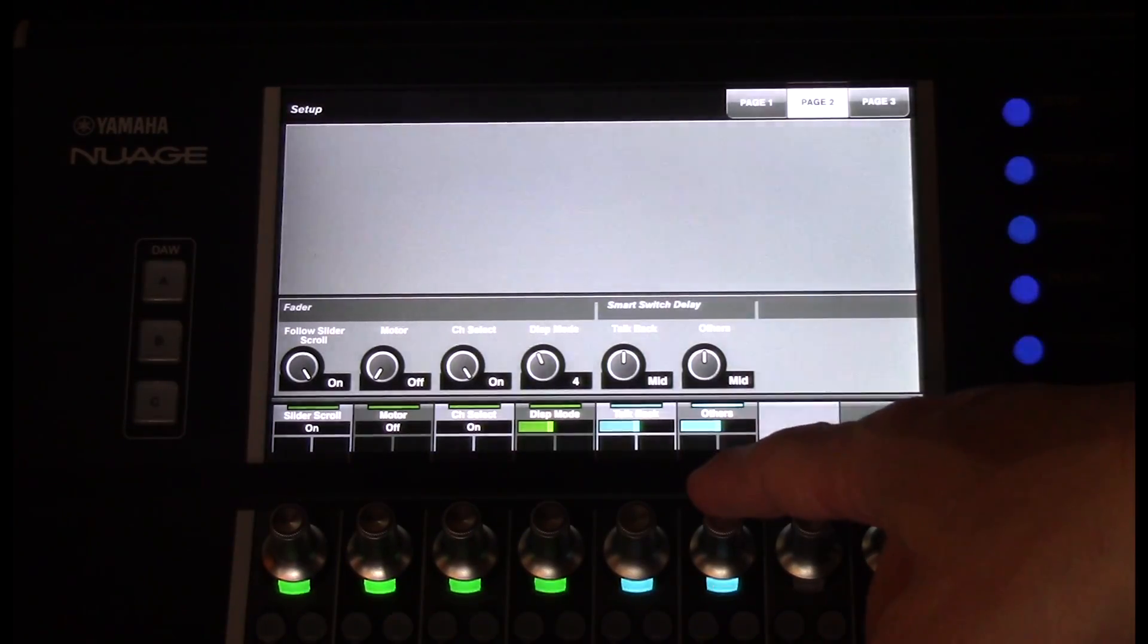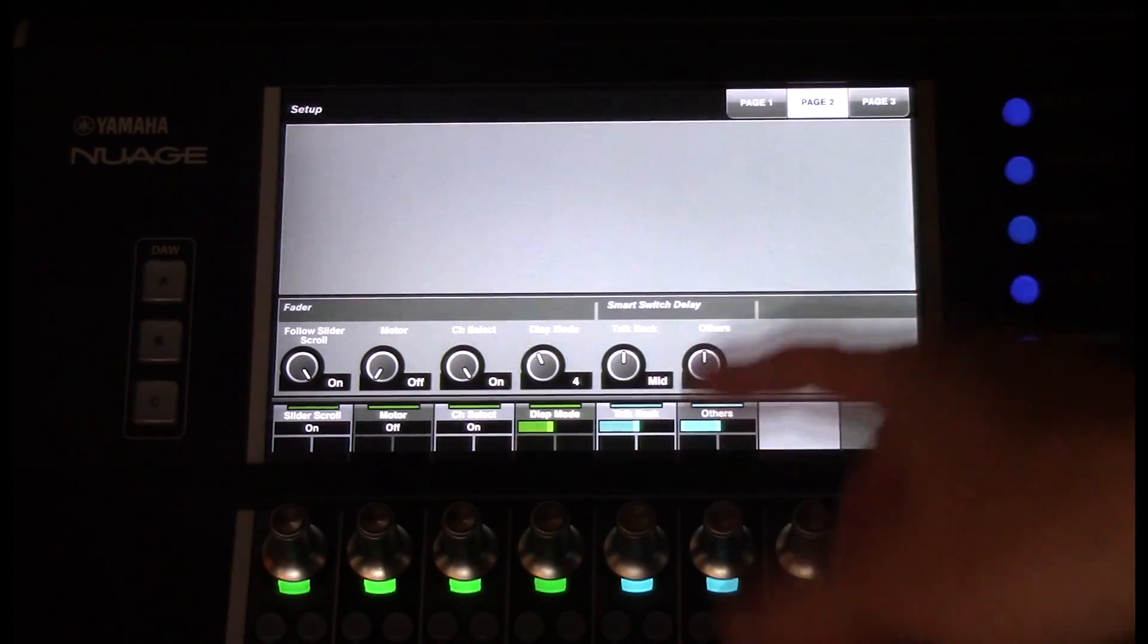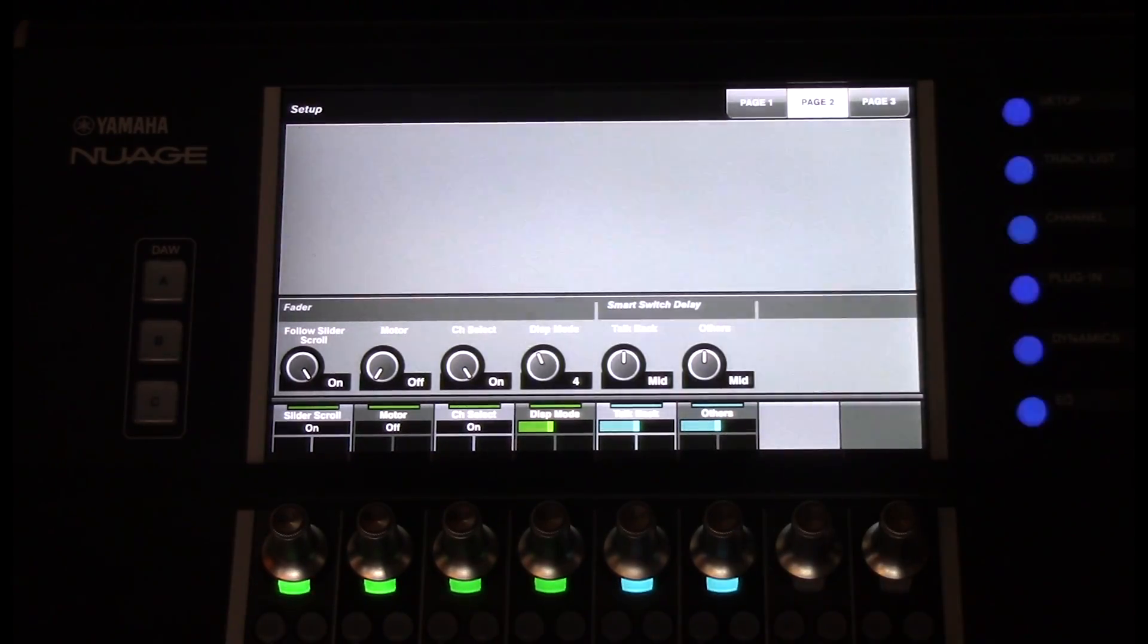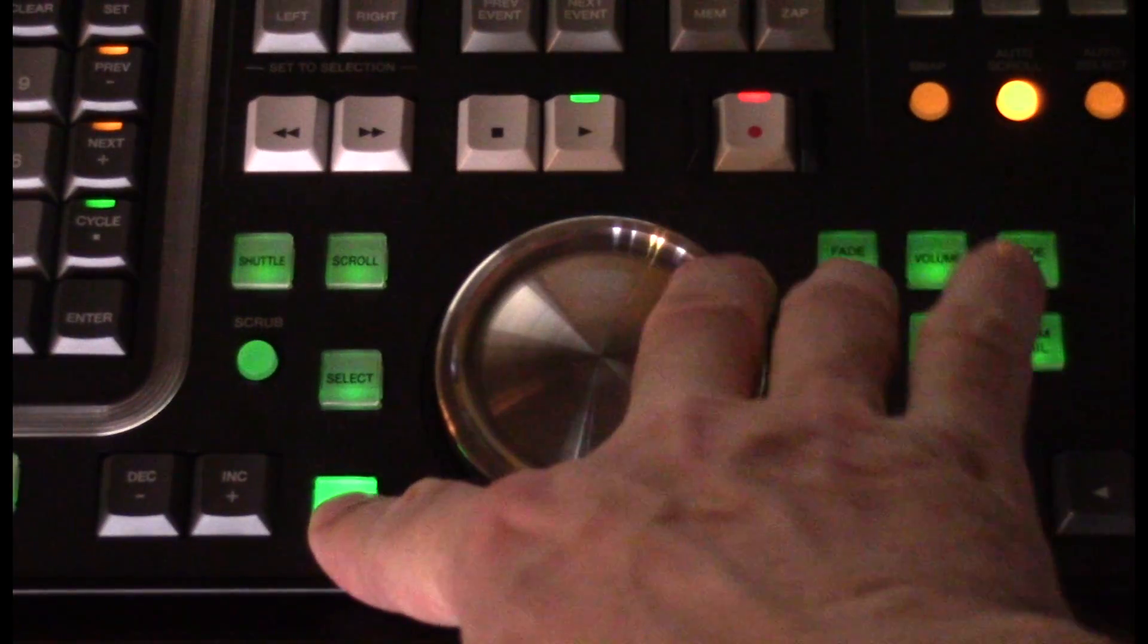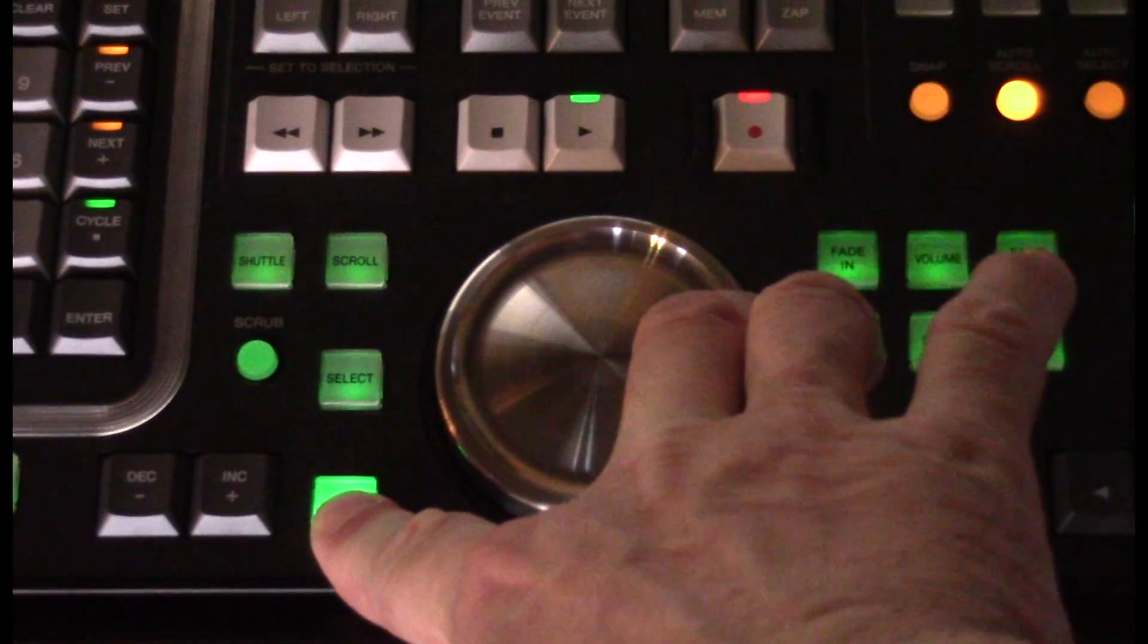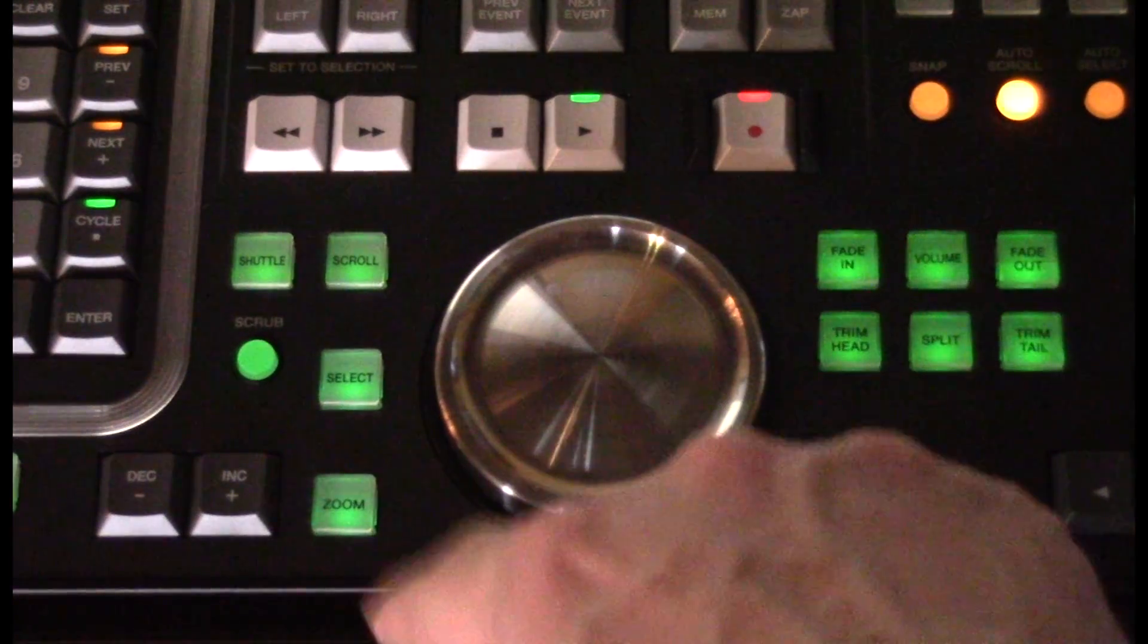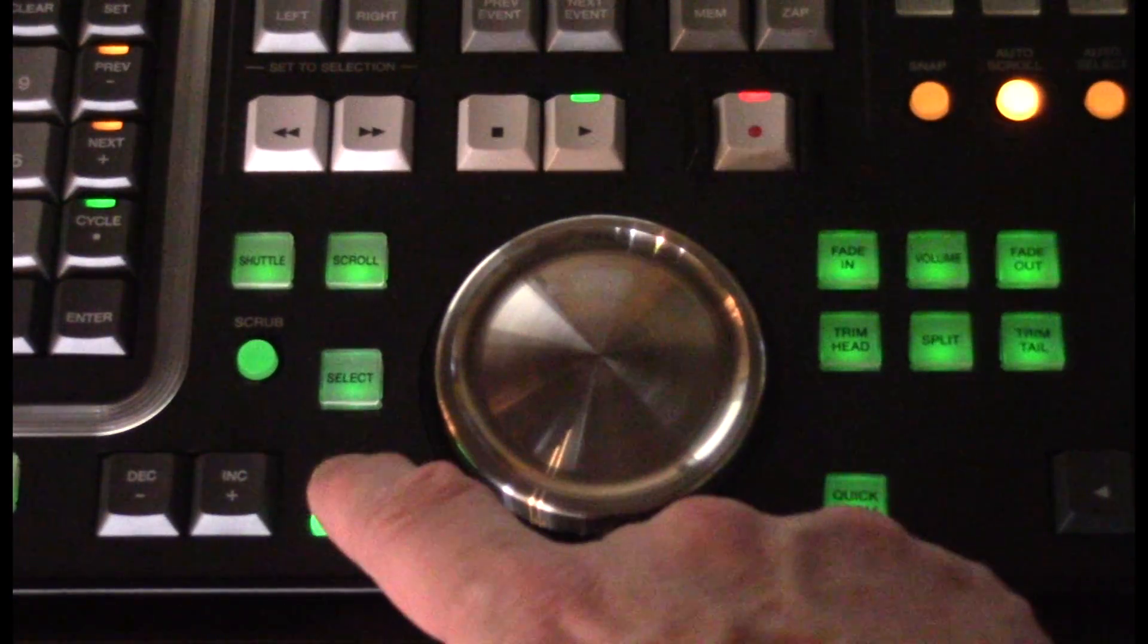And third is Other, which I like to leave on Mid, which allows me to temporarily use the zoom if I want to use it and release it, or latch it on.